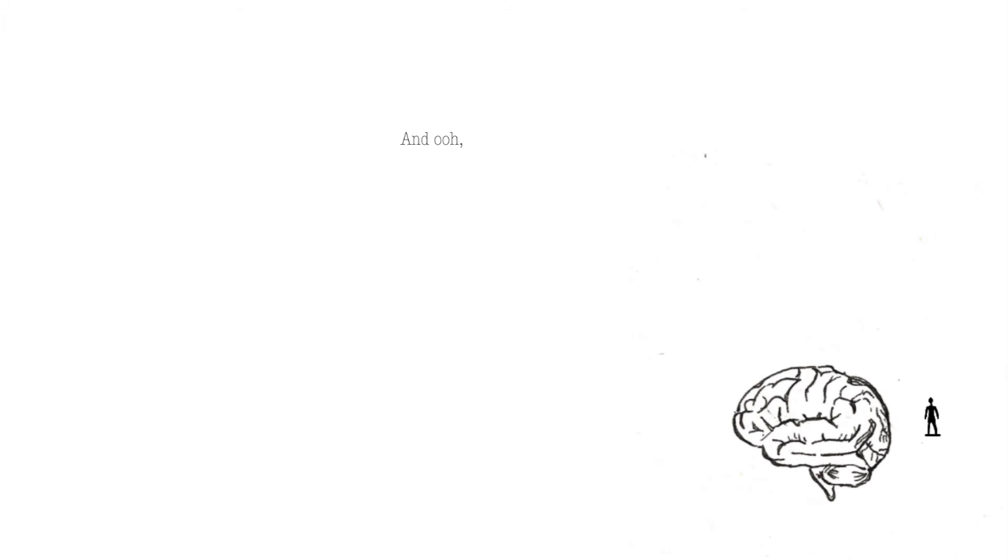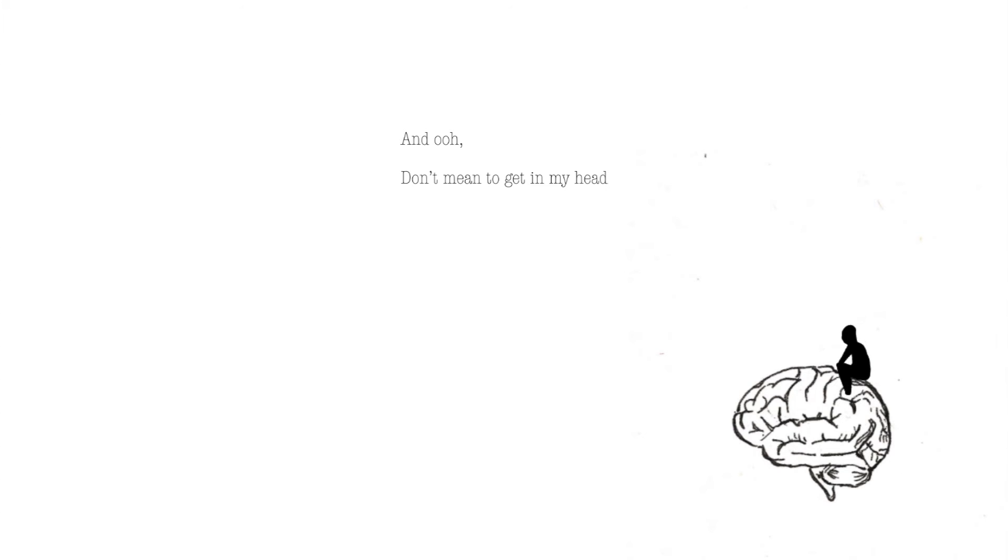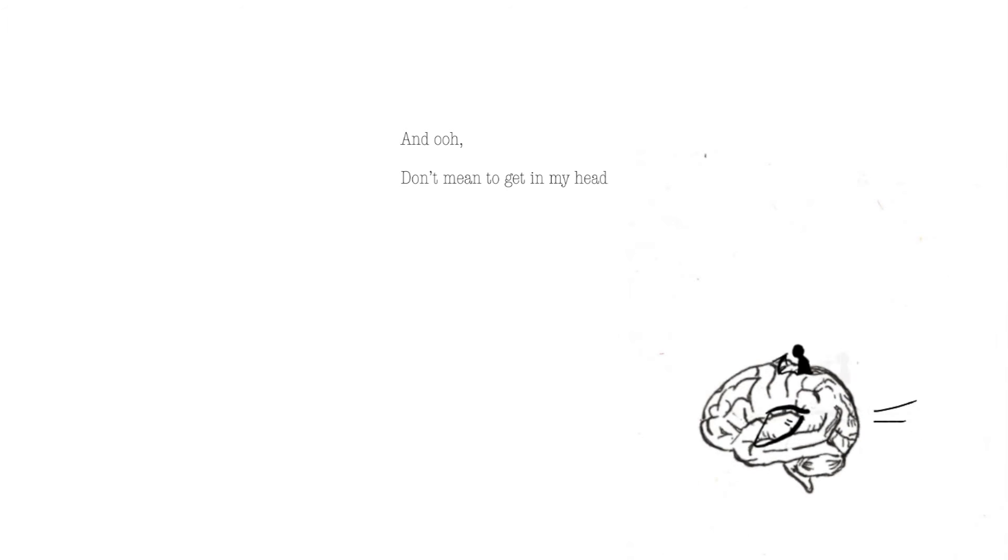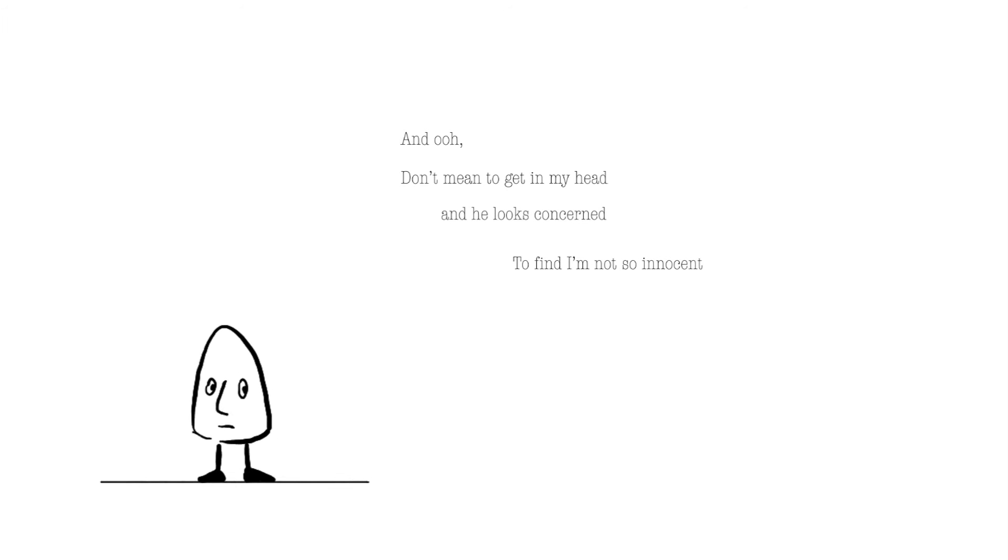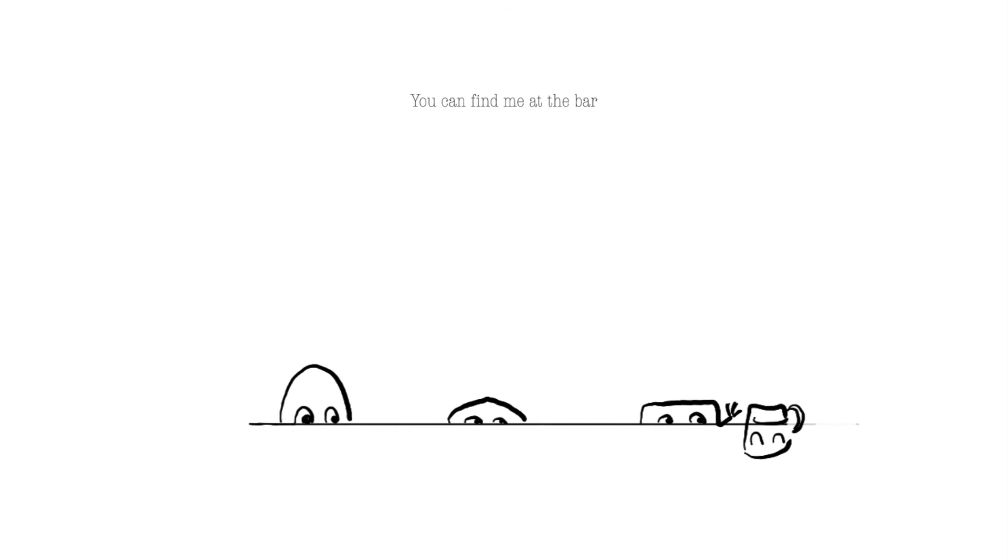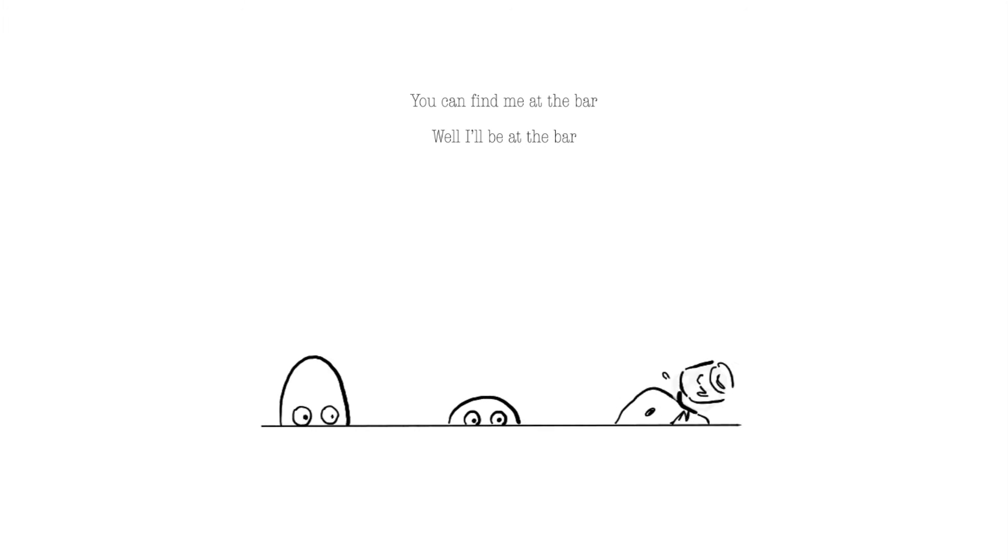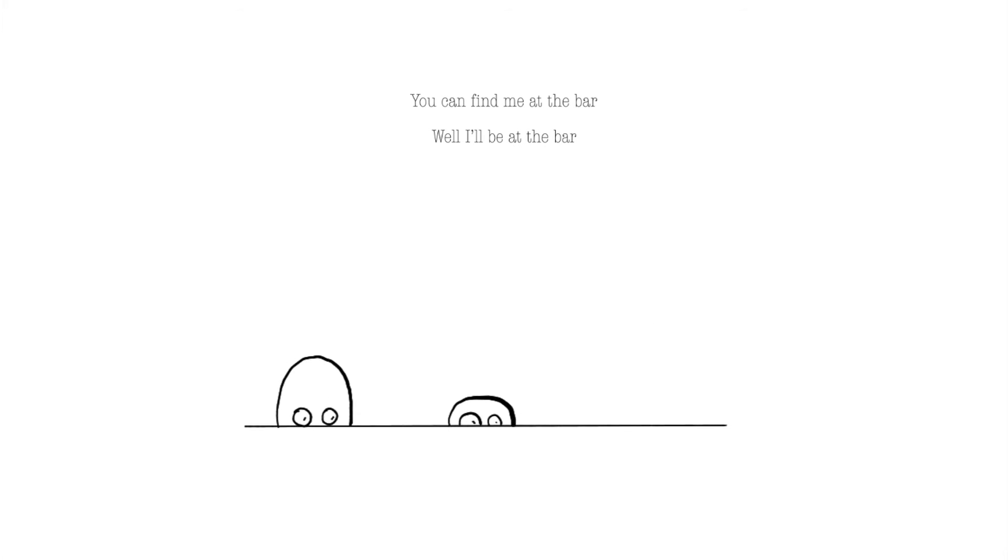You can find us at the bar. And ooh, don't need to get in my head and he looks concerned. To find him not so innocent, to know I've been before. You can find me at the bar. Well, I'll be at the bar.